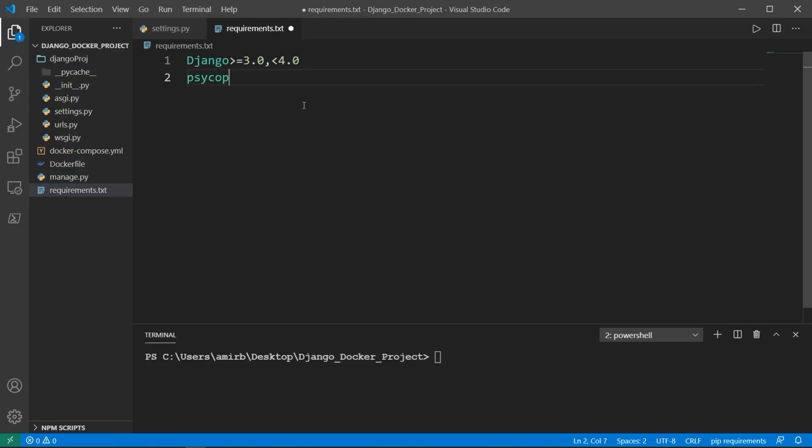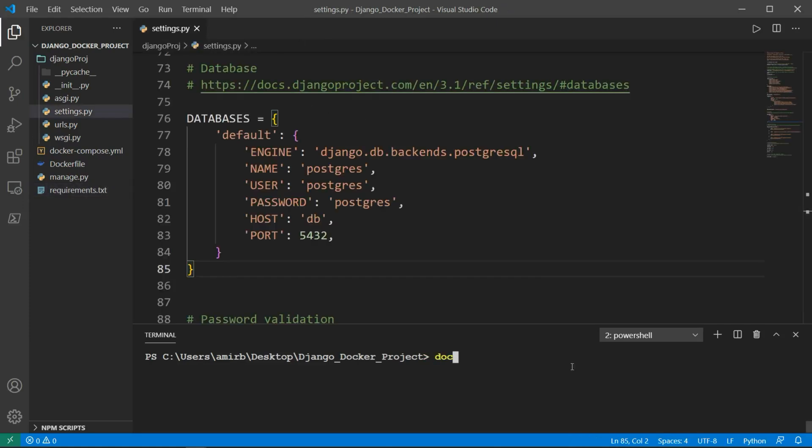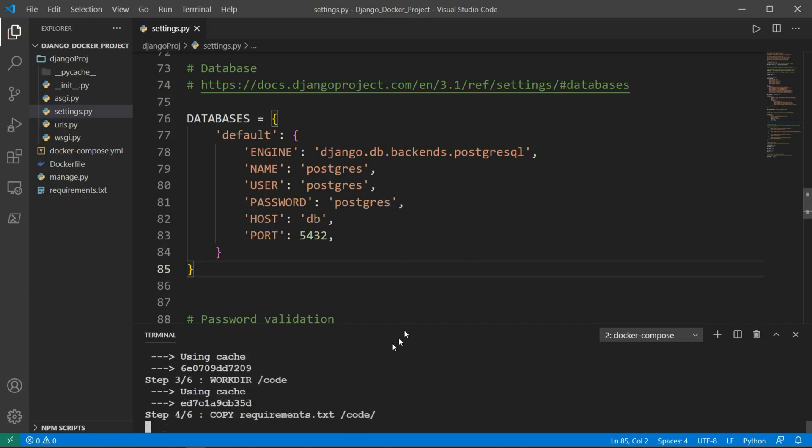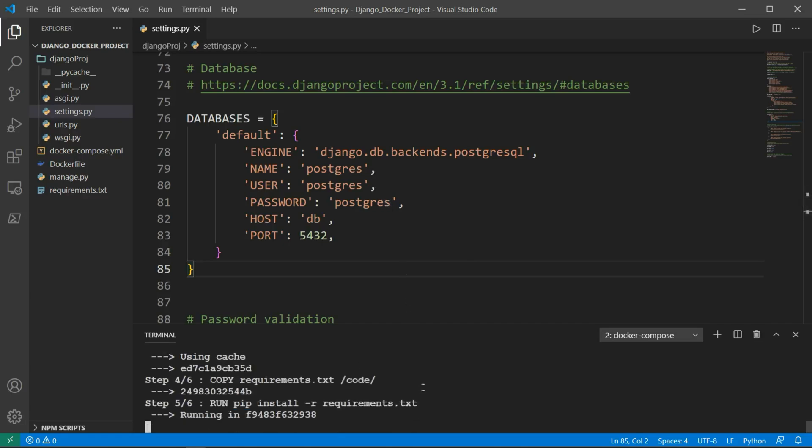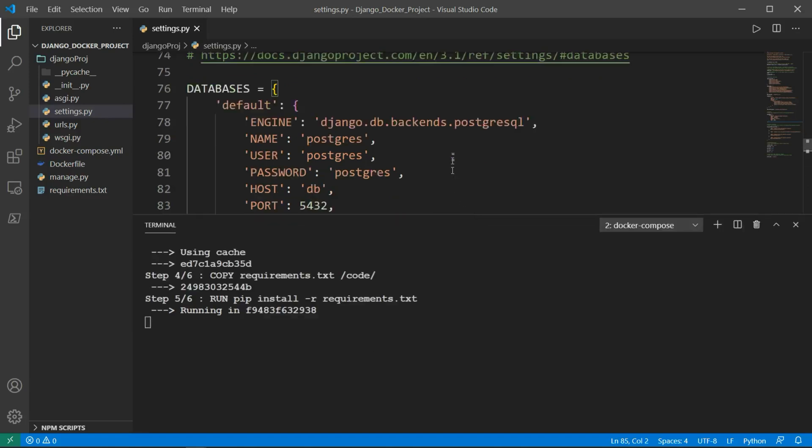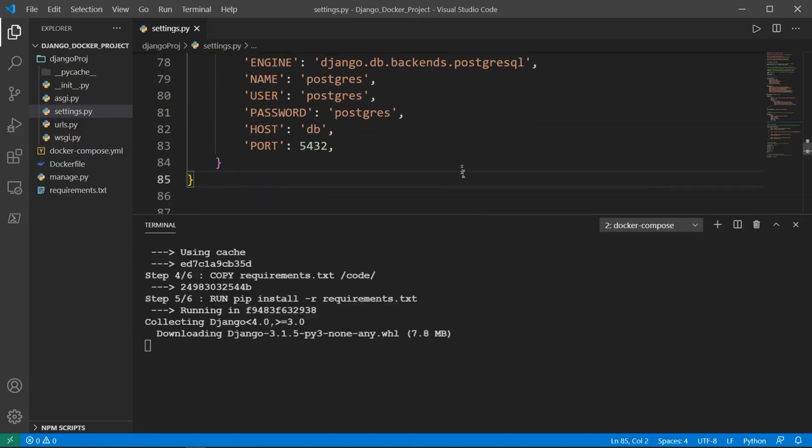Let's go to requirements and add the psycopg2 module. So psycopg2-binary version 2.8+. Let's save that. And let's run docker-compose build in order to update what we have done. Every time you make some changes, you need to update that in order to be reflected in the Docker image.